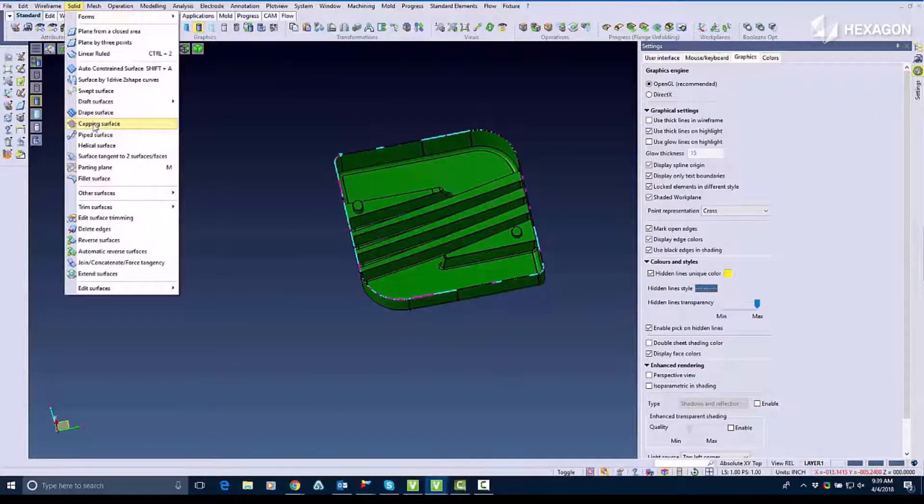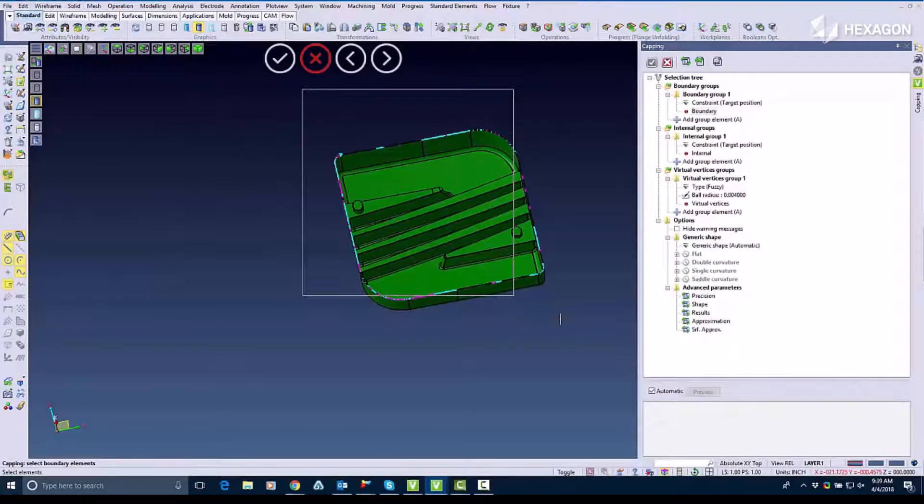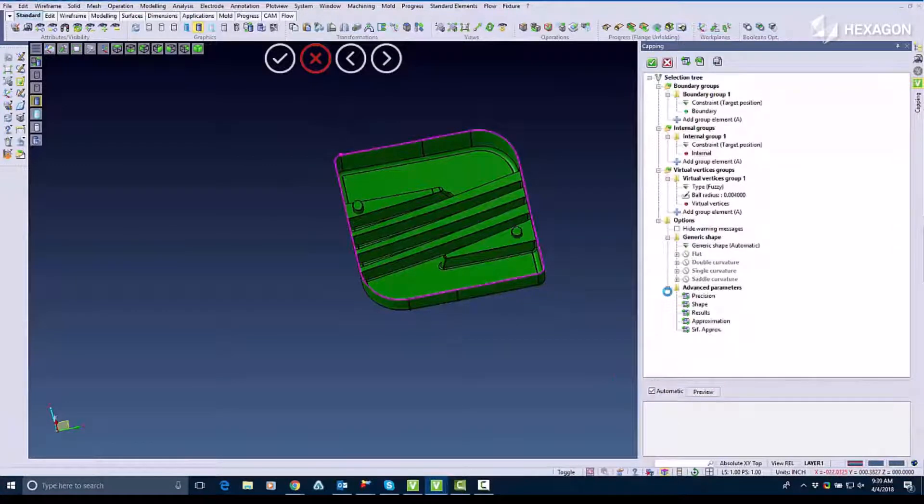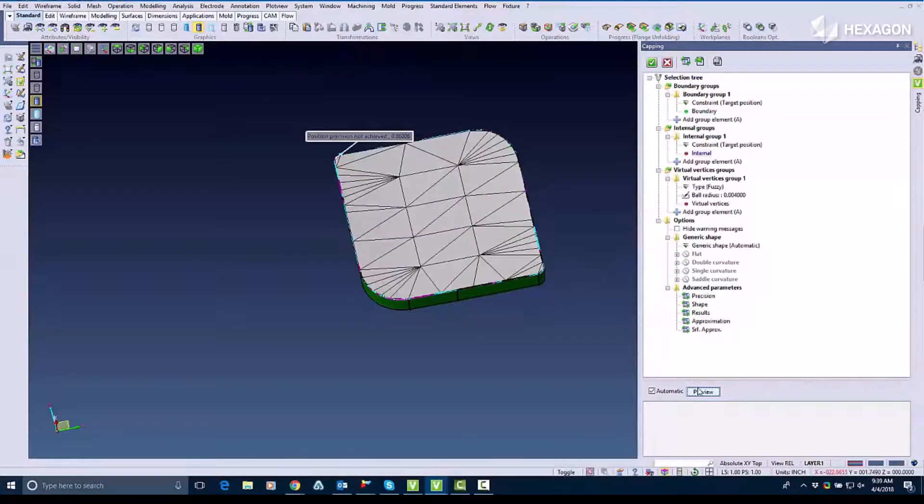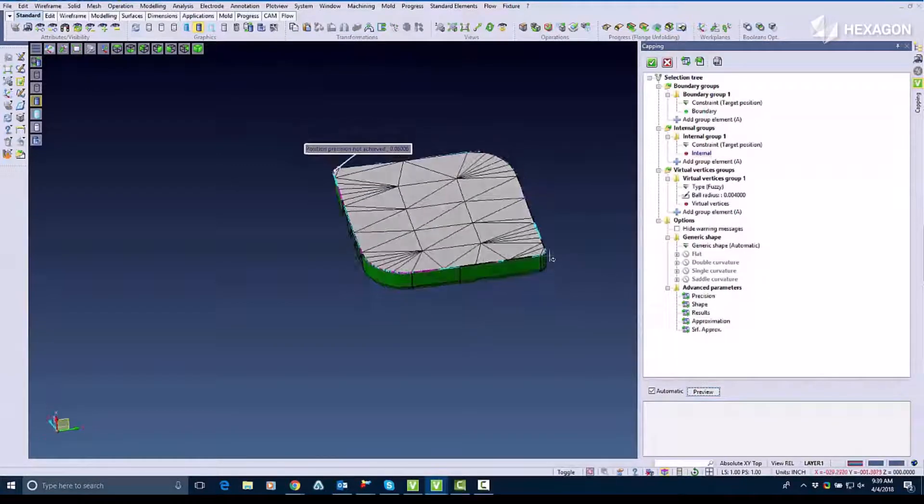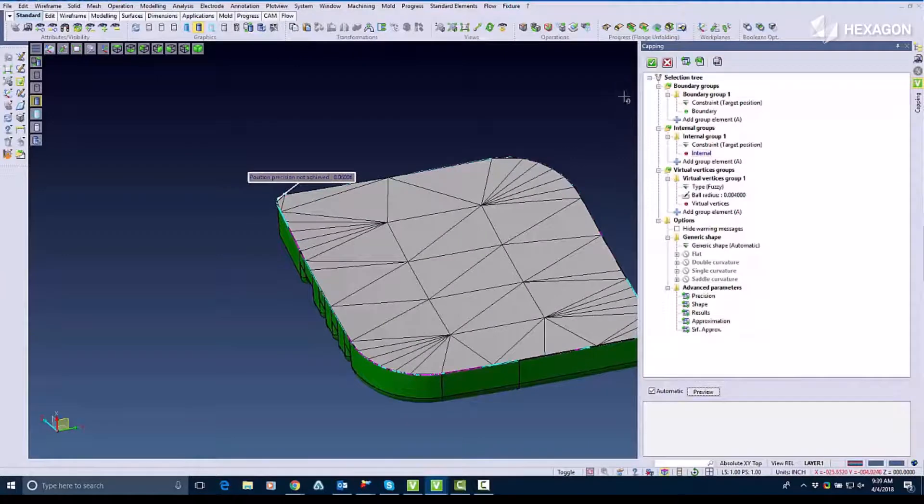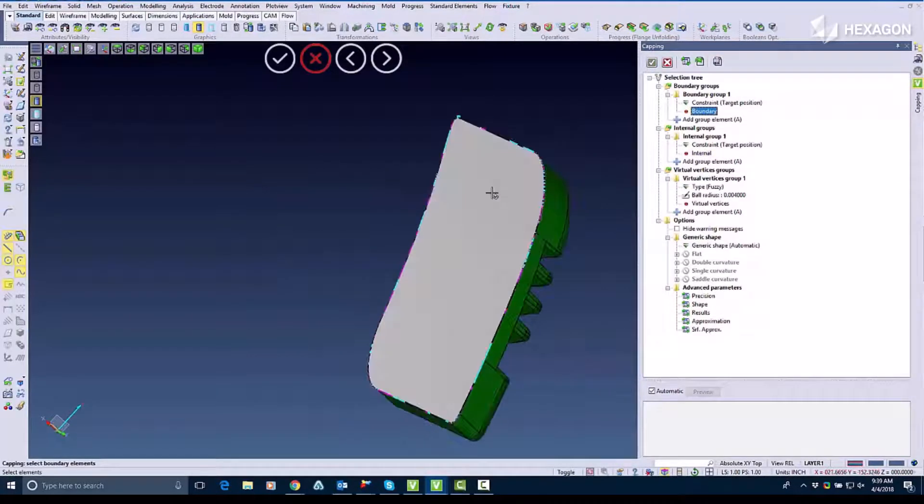This is called capping surface. It's more of an advanced command for surfacing but as you can see I select my boundary which are the curves, the same curves I select with Auto Constrain and it builds kind of a mesh type of material where it's building my surface so when I actually confirm it it creates a nice smooth transitional surface.